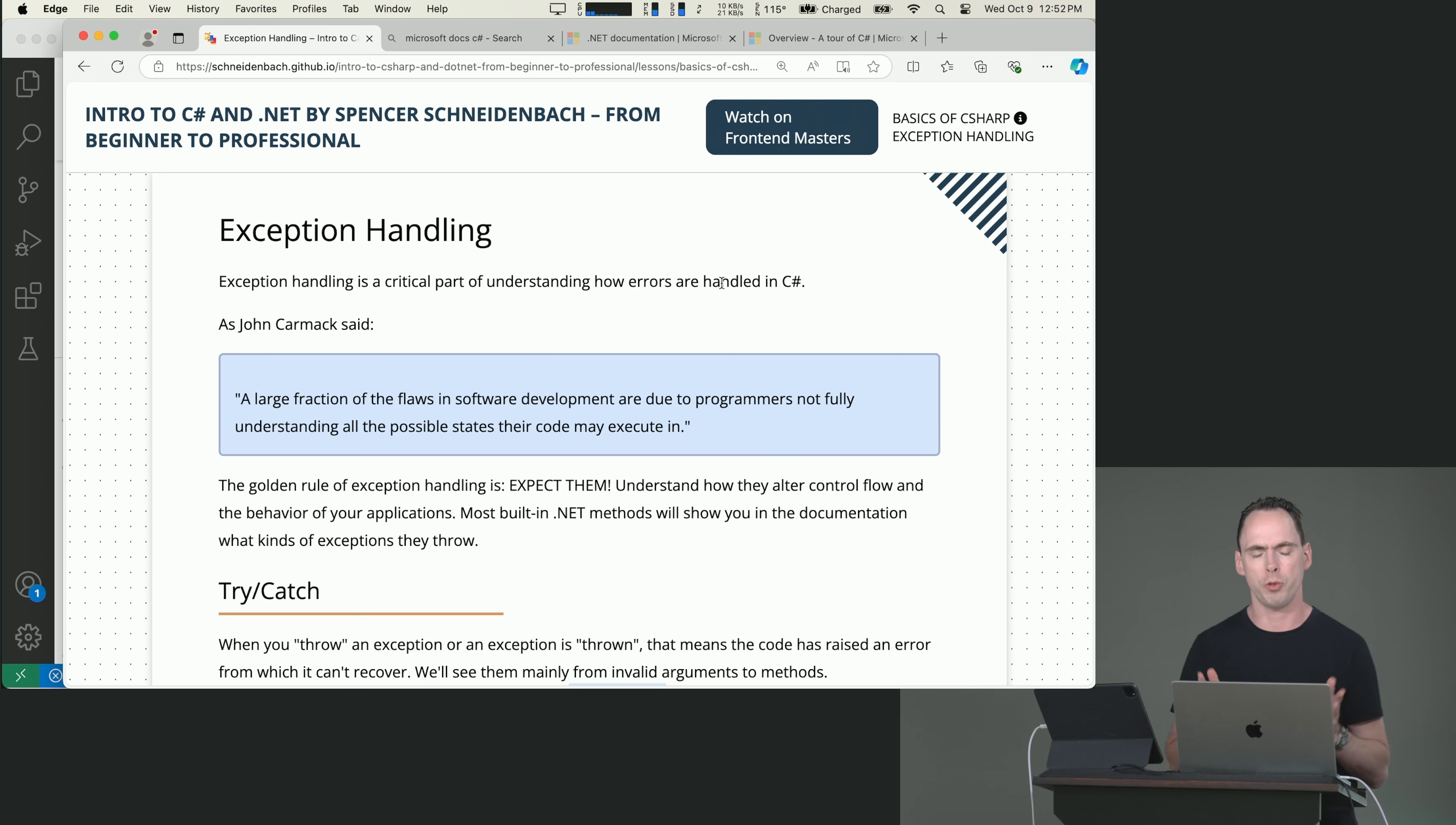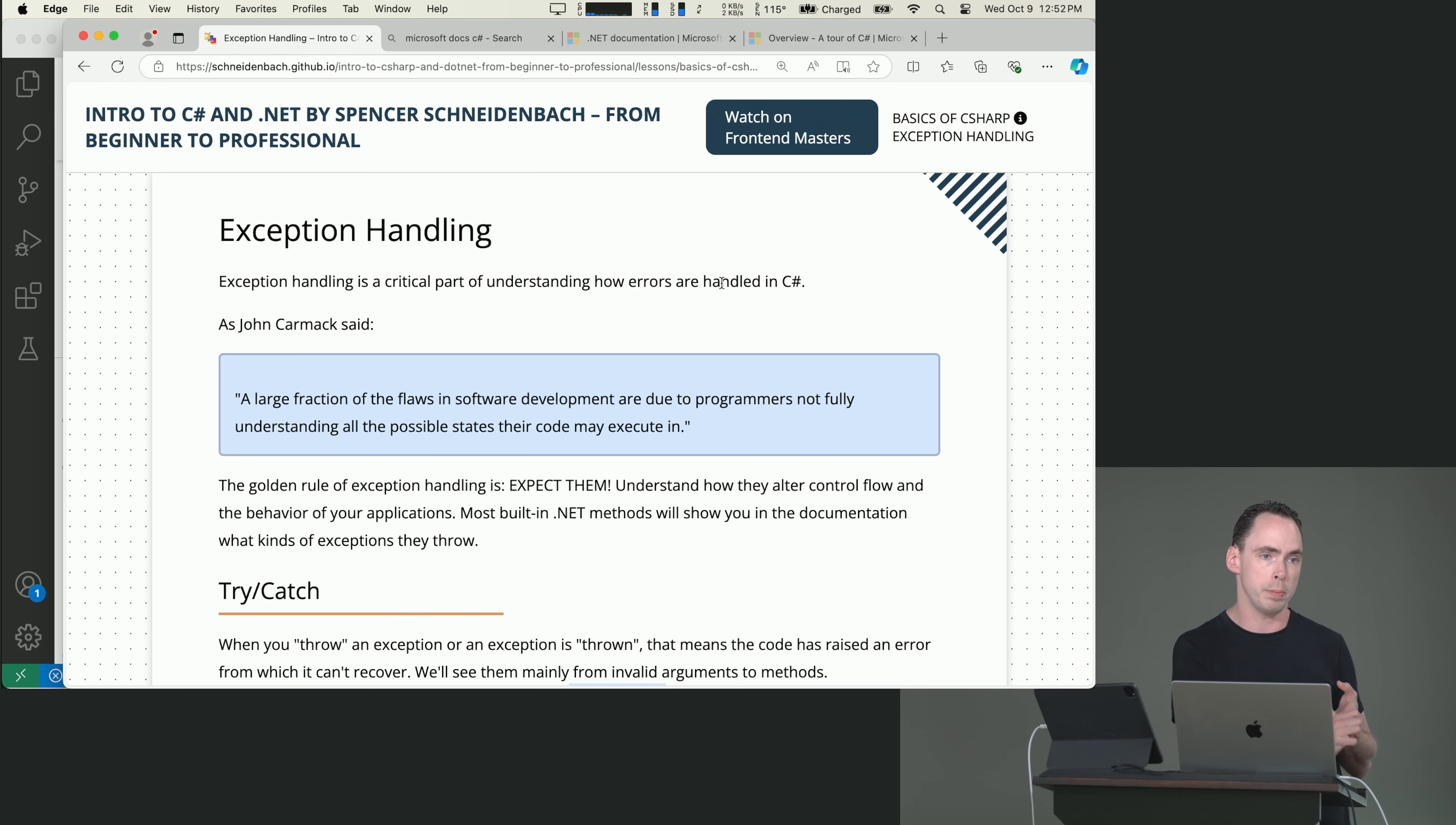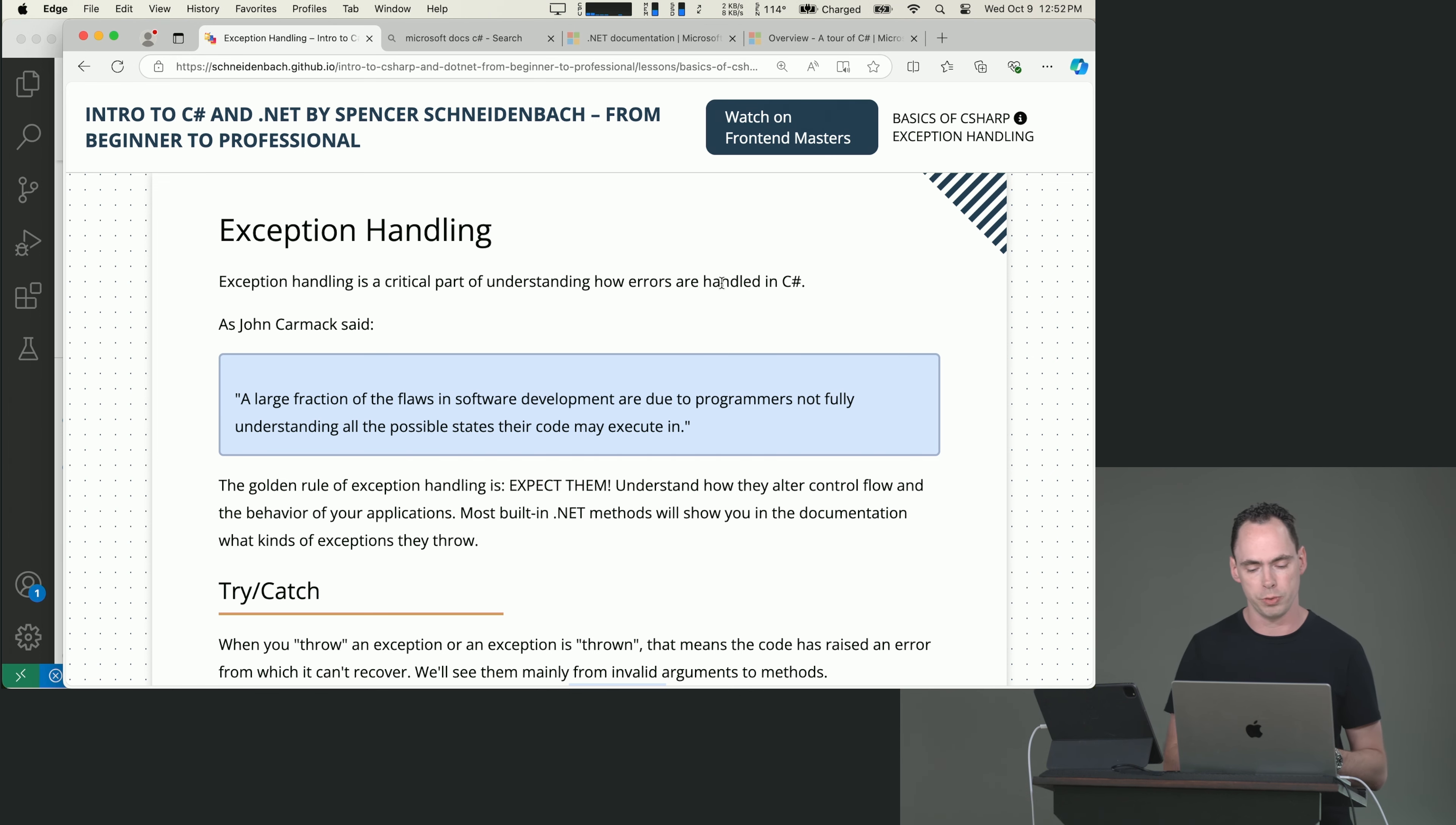So this is a quote that I use all the time. A large fraction of the flaws in software development are due to programmers not fully understanding all possible states their code may execute in. So exceptions are errors that are thrown by the runtime and they can be thrown for any number of reasons. They can be thrown by your own code. They can be thrown by code written by Microsoft. They could be thrown as part of the code inside of a framework. So exceptions are really an important part of development, especially in C-sharp and understanding what they are and how to predict them and how to handle them is really important.